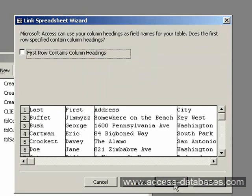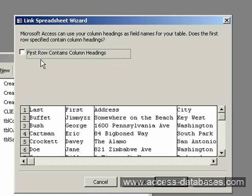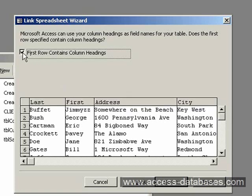And now Access is going to ask us if we want our first column in our table to have the headings in the Excel spreadsheet. So I'm just going to select this for now, and select Yes. So when you're done, click on the Next button.